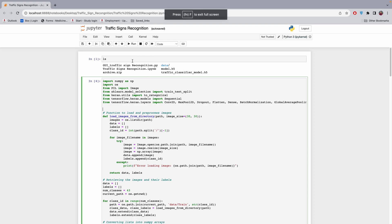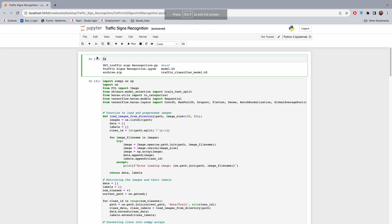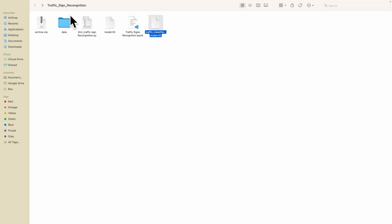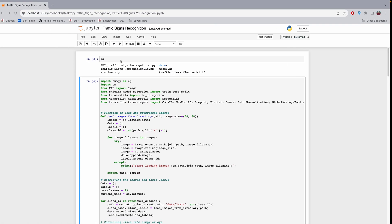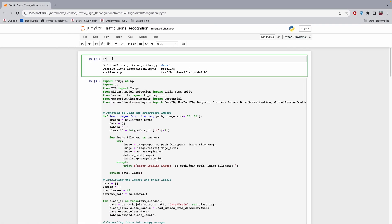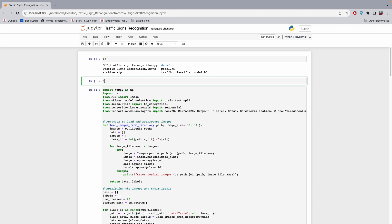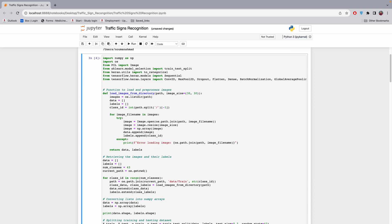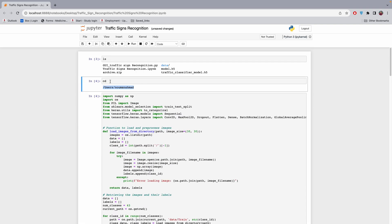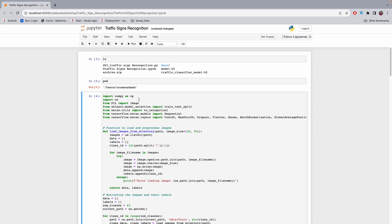First, make sure you are in the same directory as your code. If I run 'ls' it shows me where I am — I'm in this particular folder with these files. You can check your directory with commands like 'pwd' or 'get current directory.' You need to know your current directory before moving forward. Using 'cd' you can navigate to the target directory.